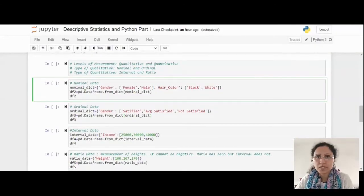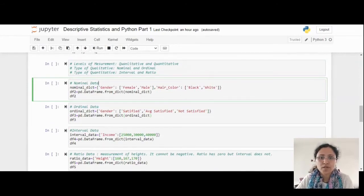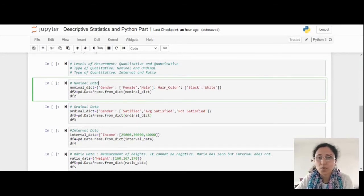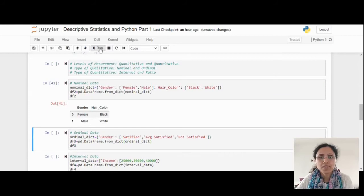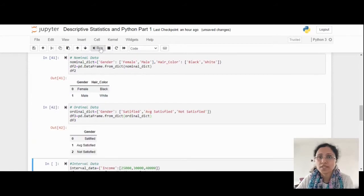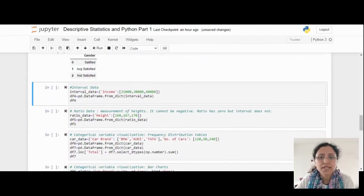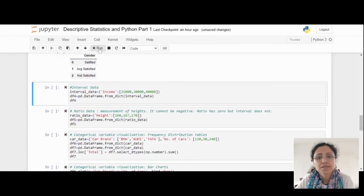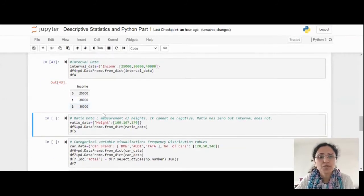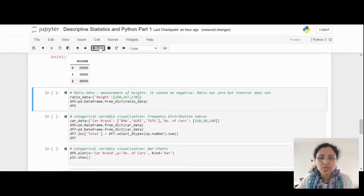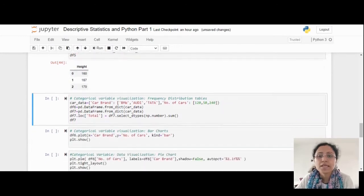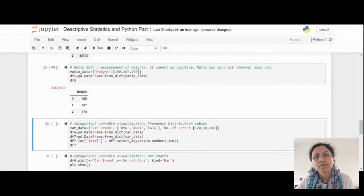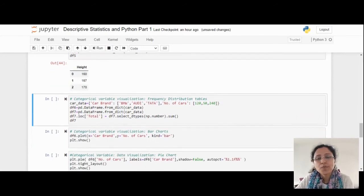Now we are in Jupyter Python area. First, I have created one nominal data dictionary. What kind of data we can use for the nominal data? Gender, hair color, etc. Next, ordinal data - it's in the ordered way. Let's go to the interval data - income, that is one kind of interval data. Now we are moving to the ratio data - height. It cannot be negative, but ratio has zero but interval does not have.